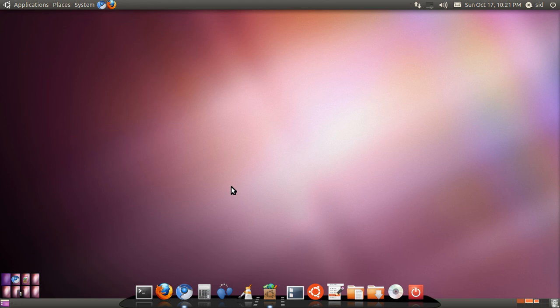Hello everyone, welcome to my screencast review of Ubuntu 10.10 Maverick Meerkat. I've been a Linux user for around 7 or 8 months now and I've been pretty impressed by the OS.